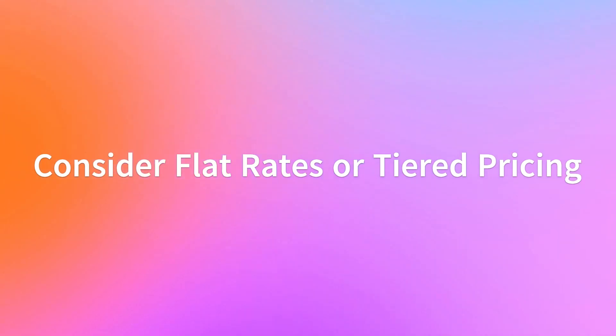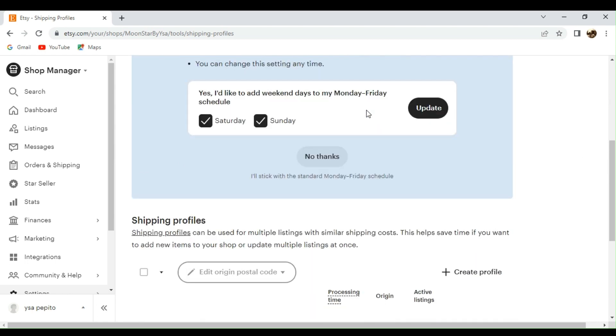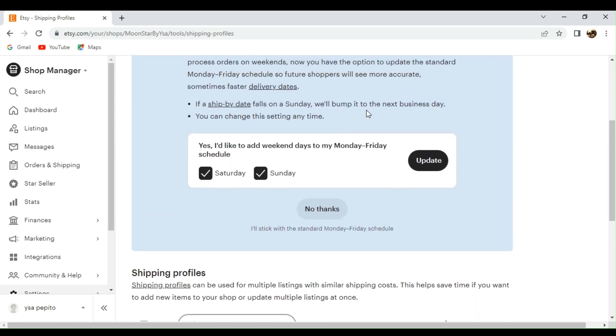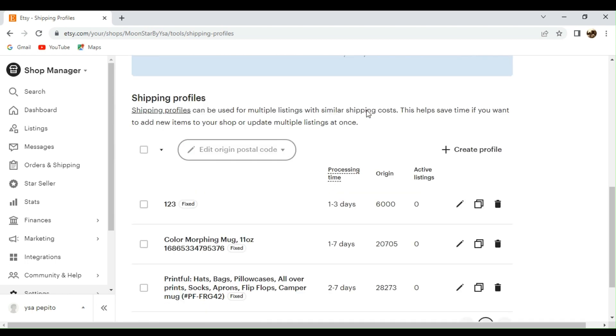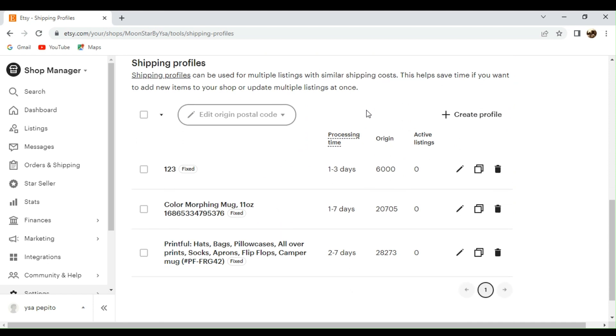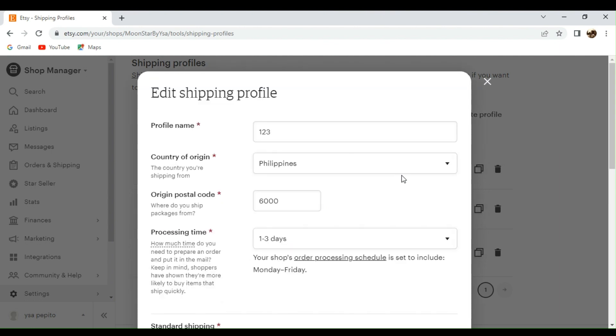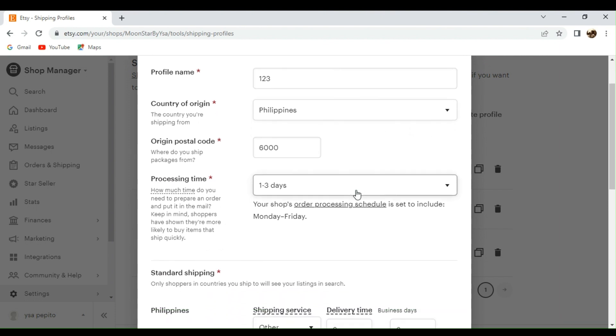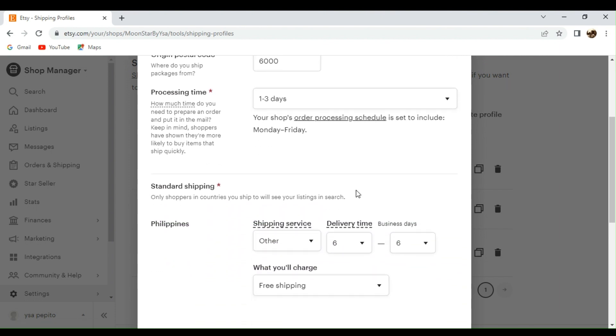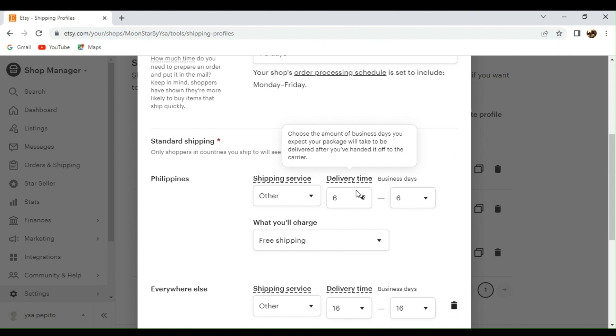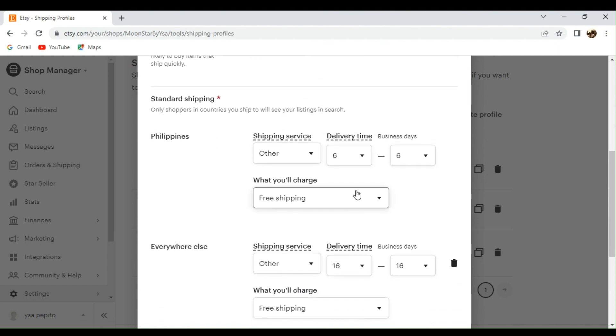Next, consider flat rates or tiered pricing. So with this one, you need to simplify your shipping costs by implementing flat rates or tiered pricing. This can make it easier for customers to understand and compare shipping costs across your listings. So for instance, you can offer a flat rate for domestic shipping or provide different shipping tiers based on order value or weight.